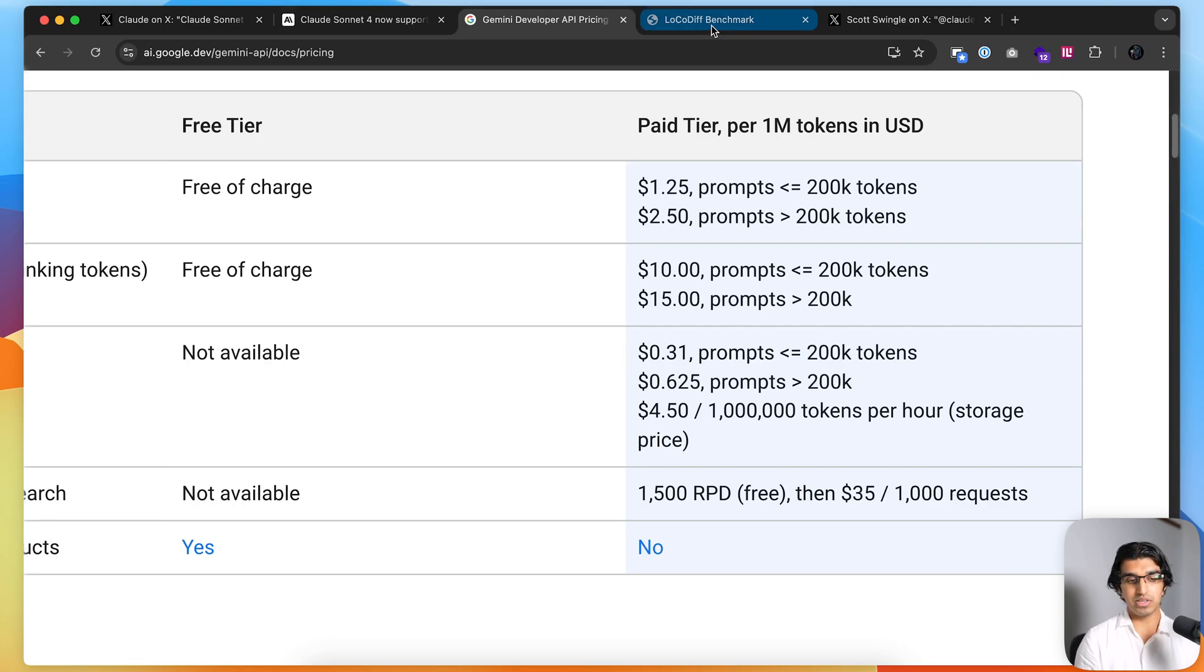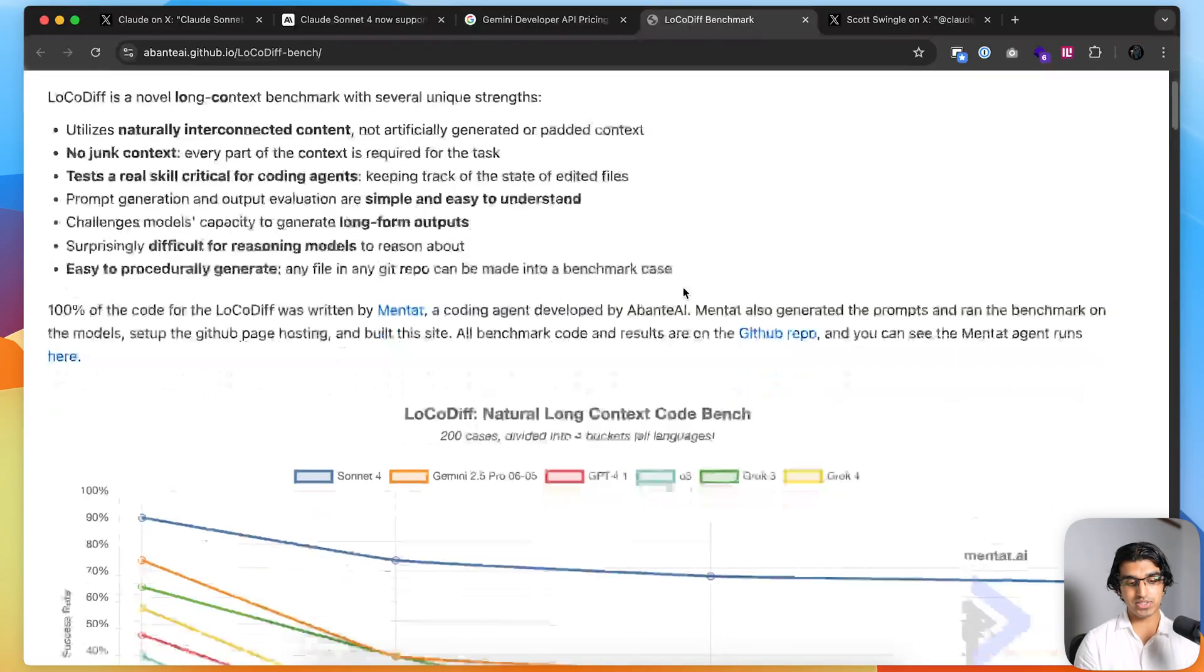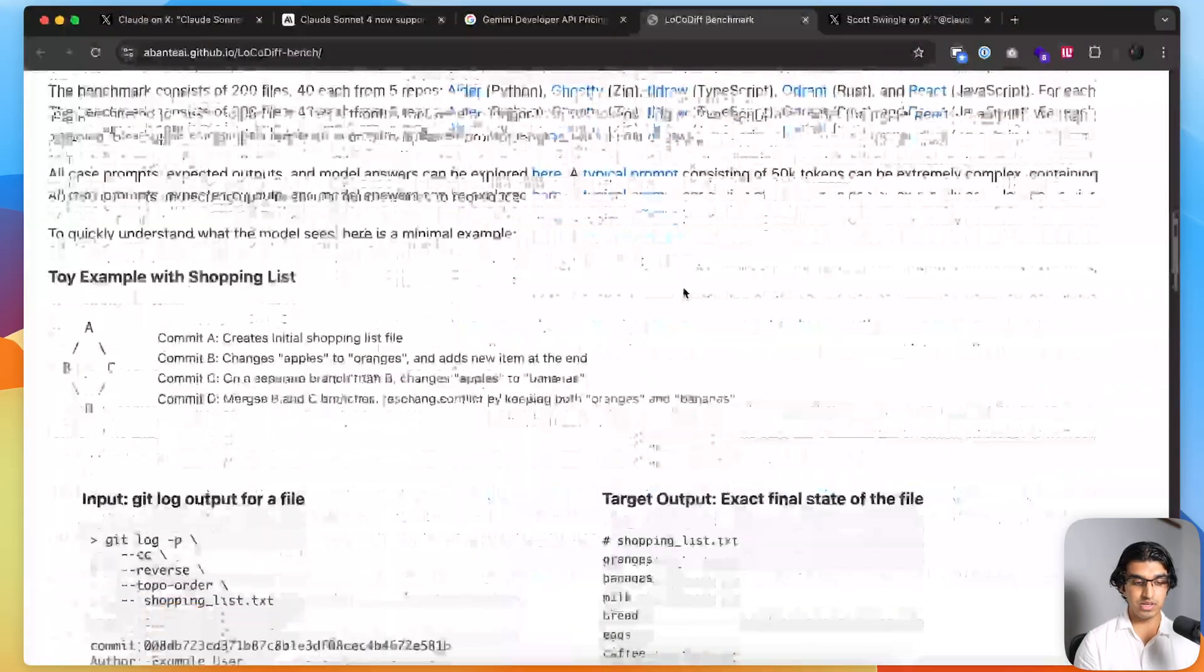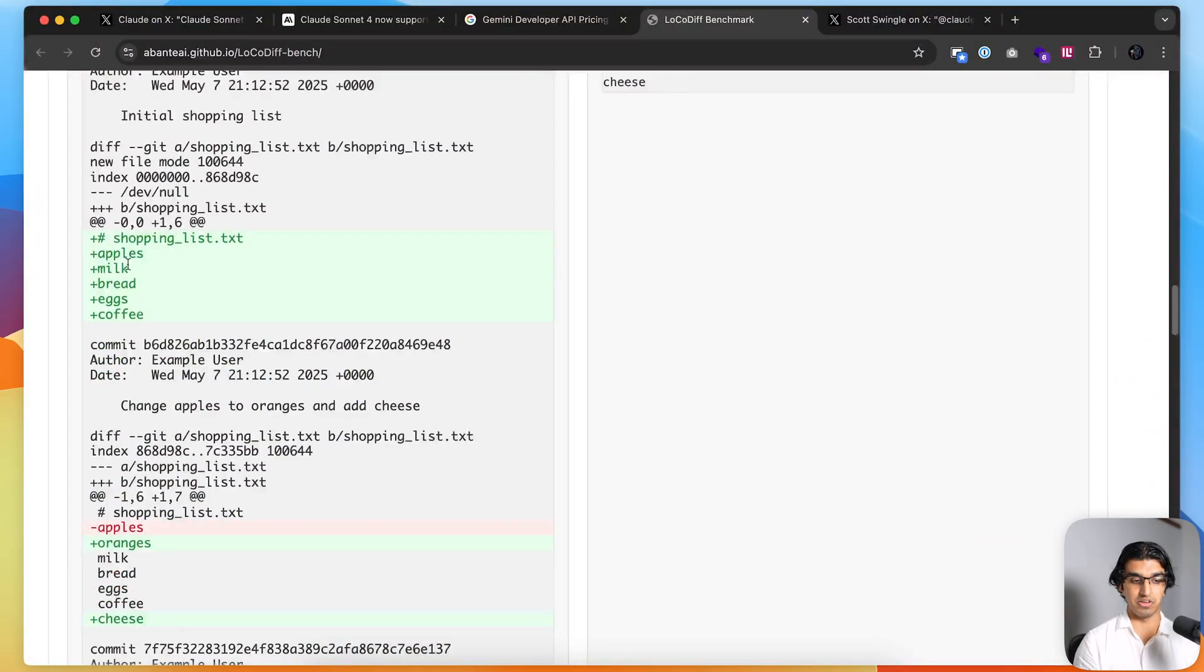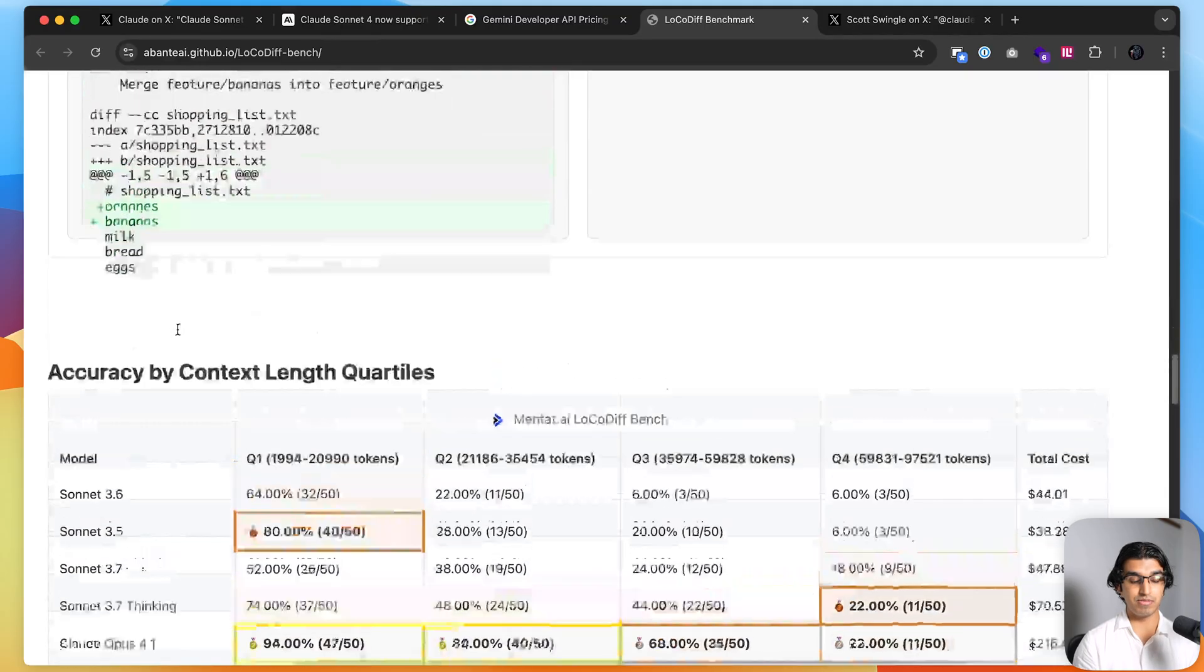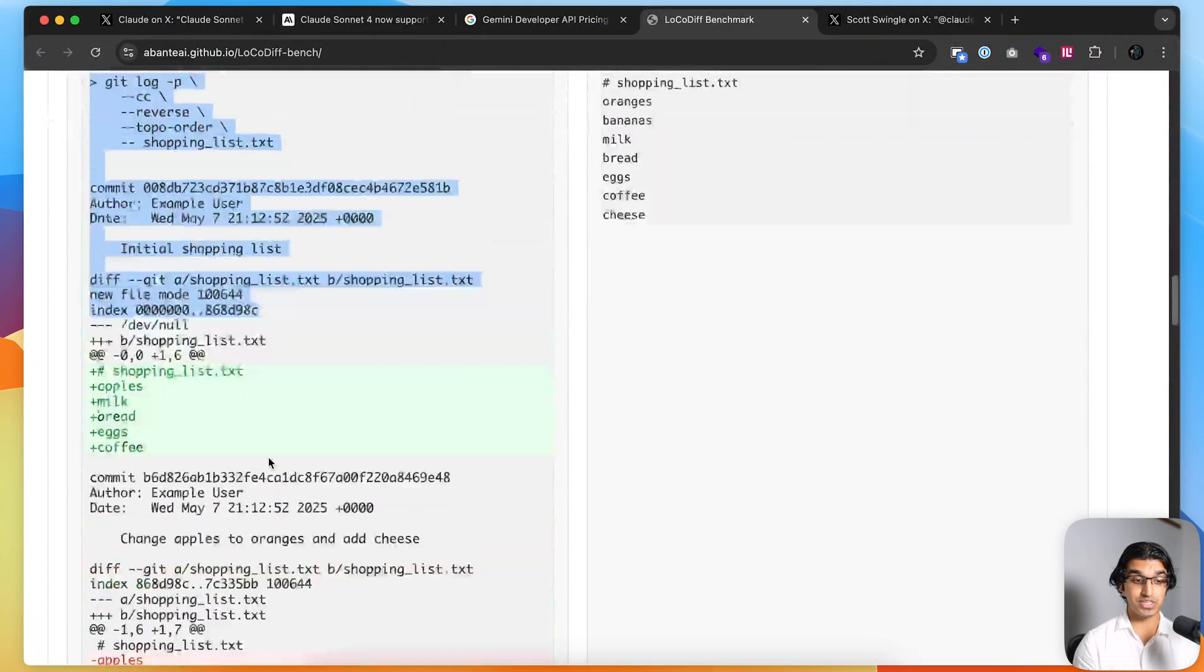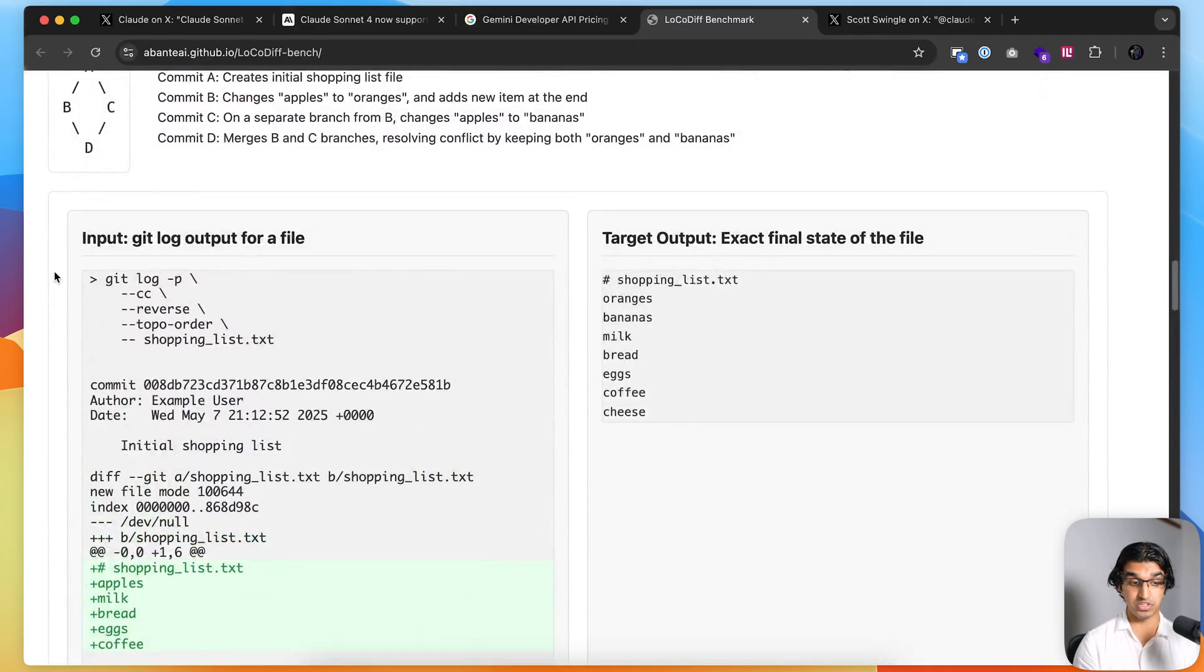Despite that, Claude Sonnet 4 does do better on some benchmarks. There's a benchmark called LocoCodeDiff, Natural Long Context Benchmark. The way this benchmark works is they get some really long coding files, and then they do the git log output for the file. You can see a file, shopping list, showing the items that were added to the files, the lines that were removed, the lines that were added. What the model is meant to do is take this entire input and come up with the final state of the file after all these changes were made.